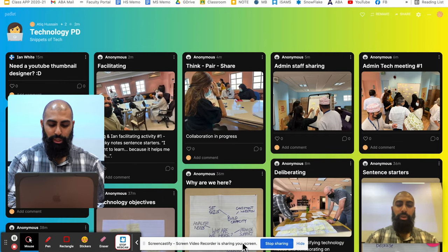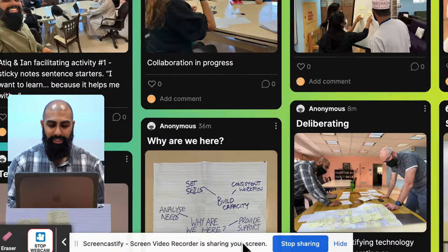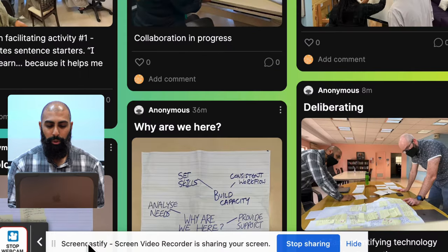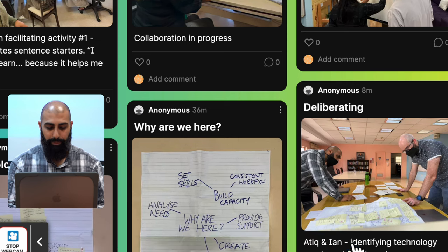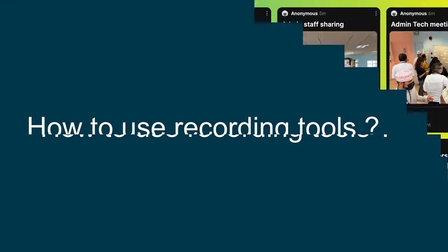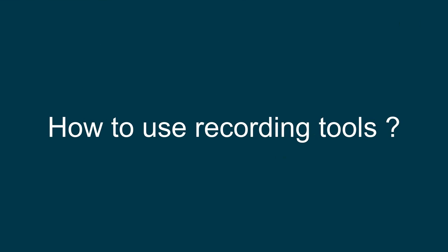A couple of things that I would like you to do is this thing at the bottom, Screencastify is sharing your screen. Go ahead and hide that. We don't need to see that. And then let's go ahead and look at the tools that we have.